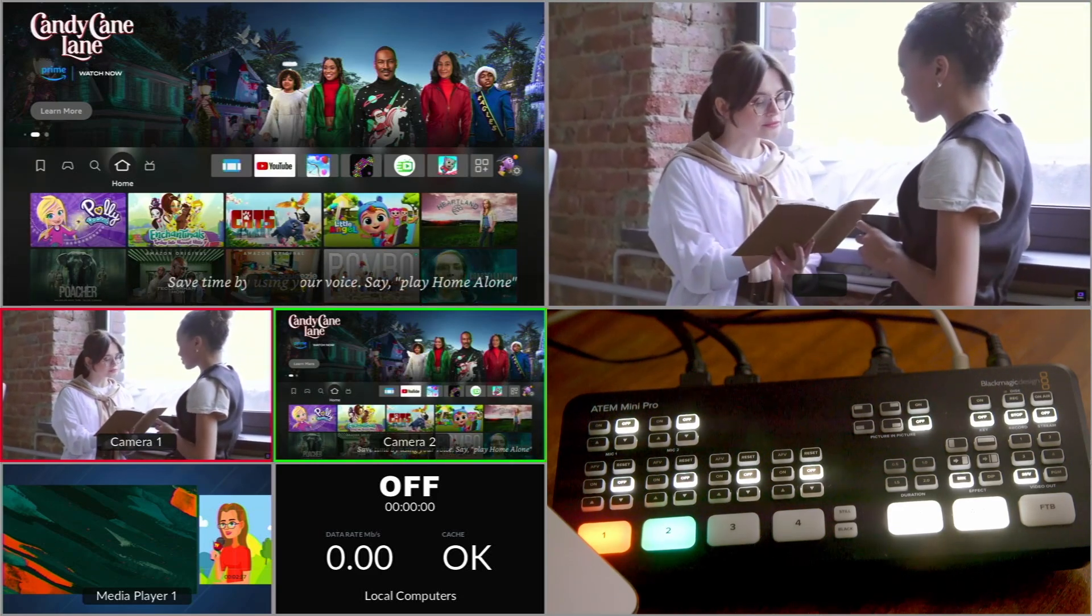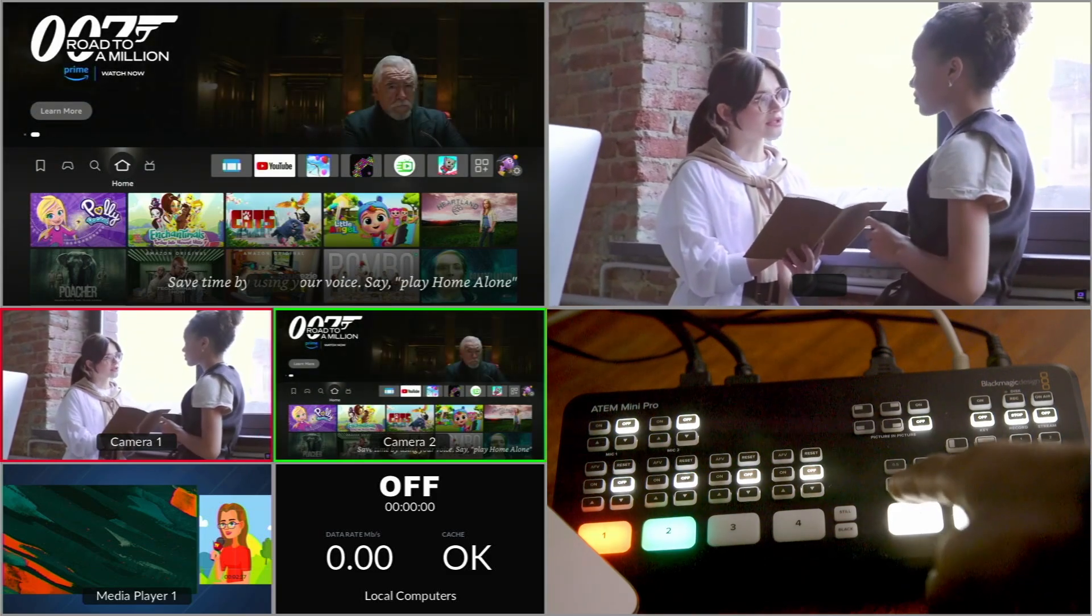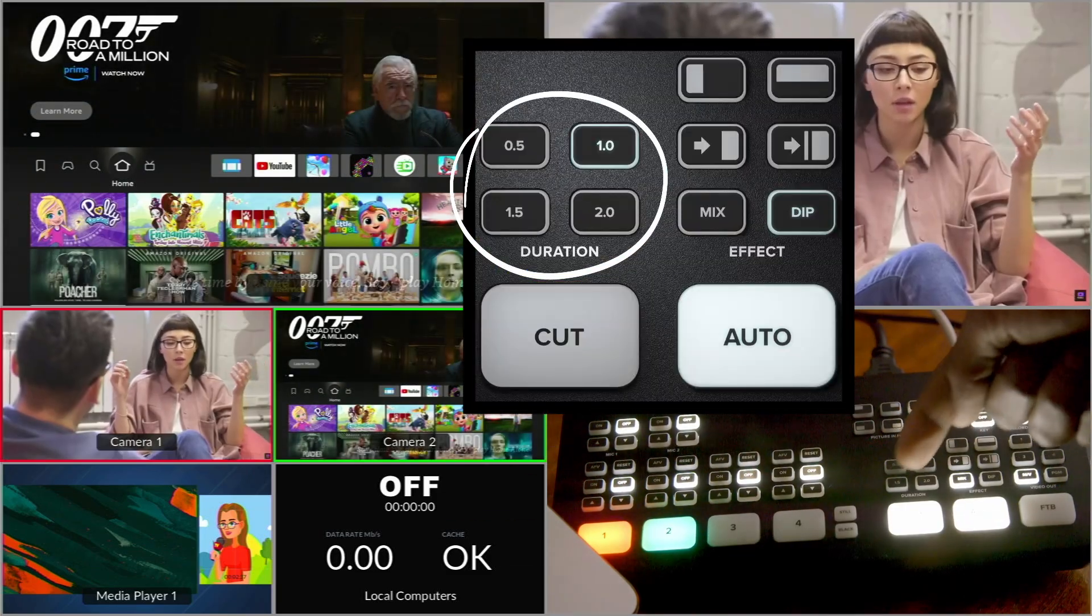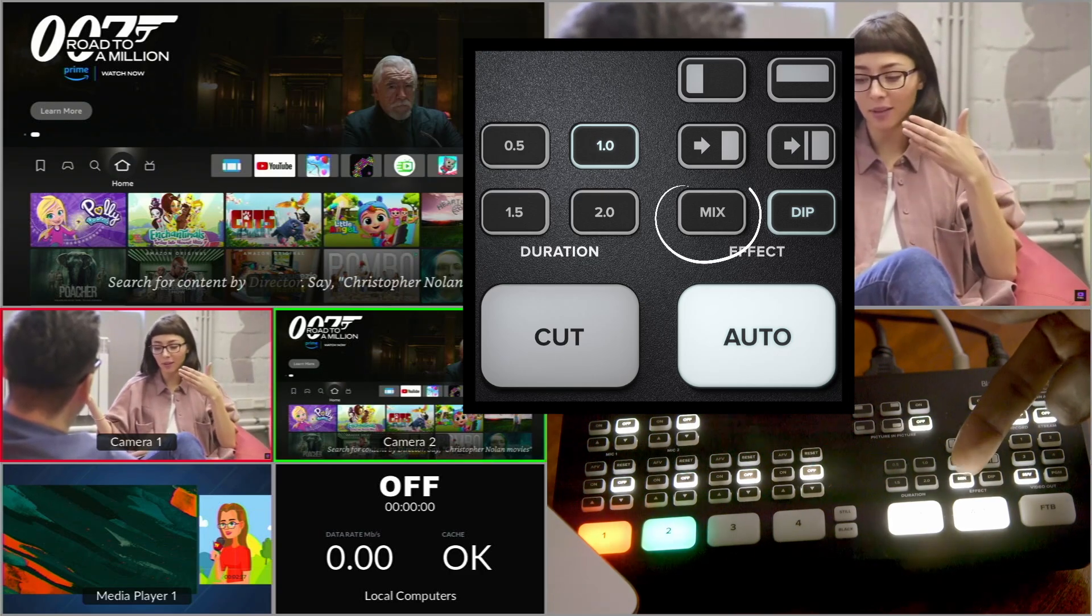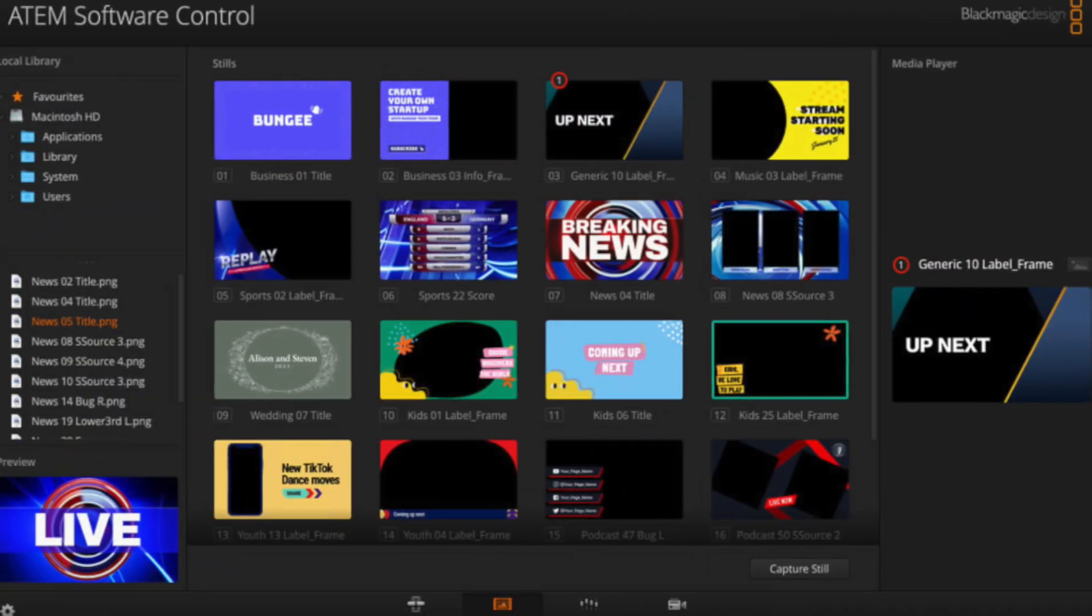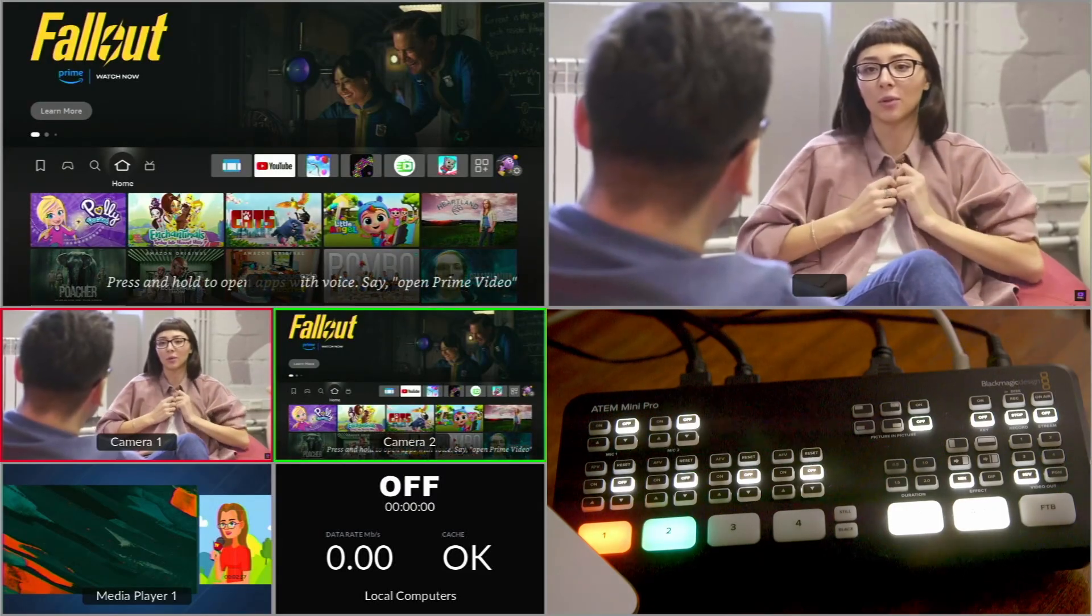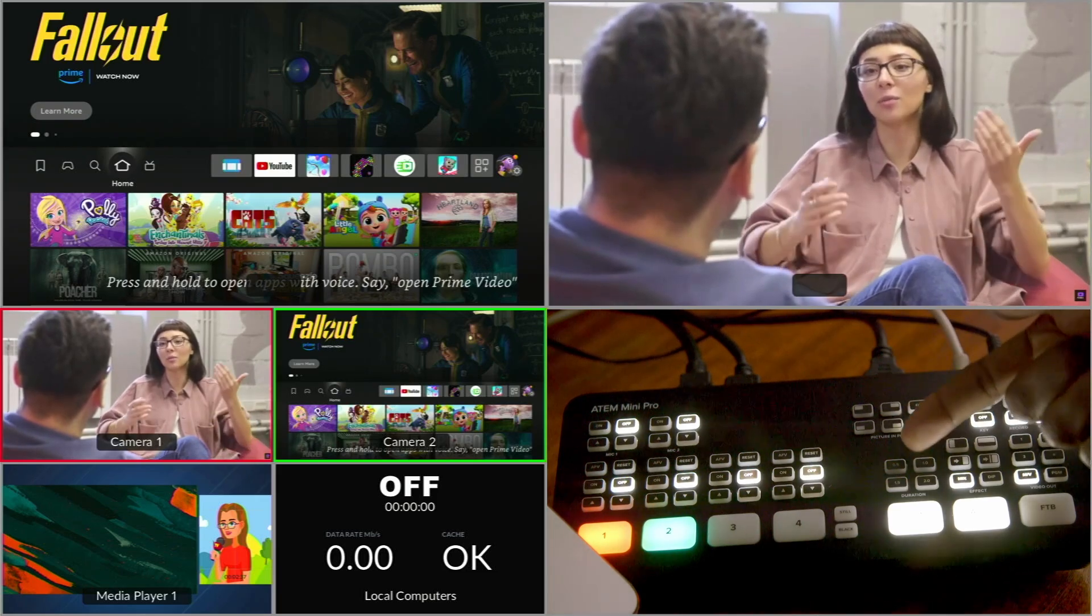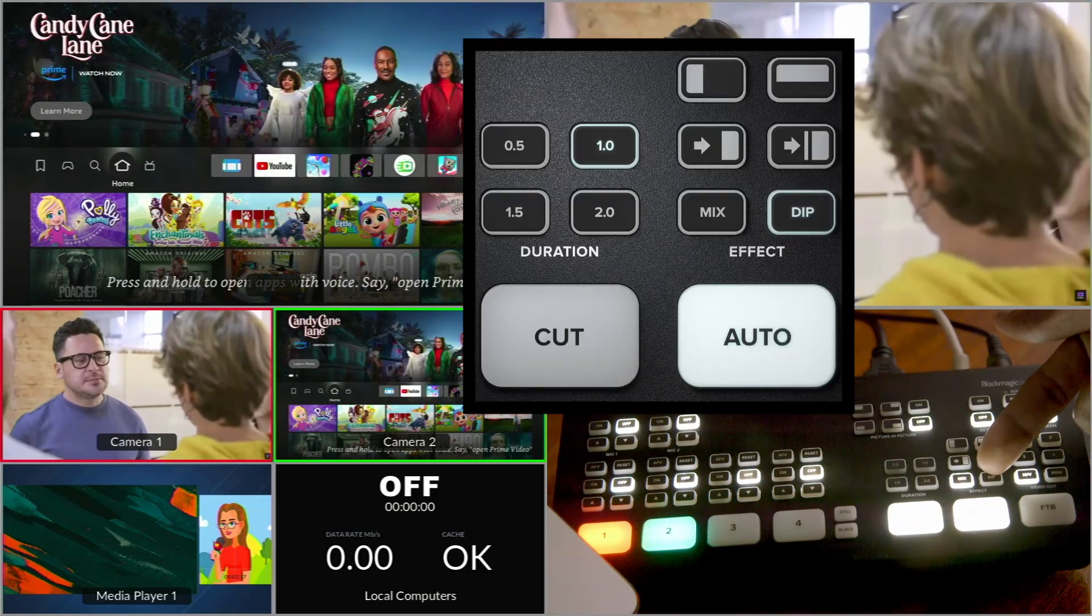So I have remapped my duration buttons and also the mix to do the stills, moving to the next still, previous still, and taking it on air and off air, and the dip button to be able to run some macros.